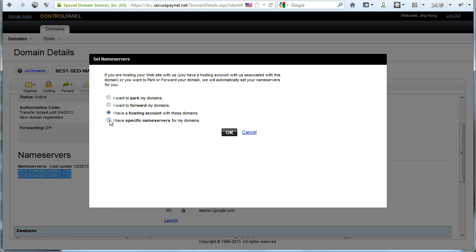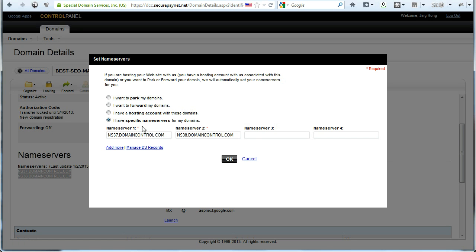What you want to do is click on set nameservers and then choose the radio button 'I have specific nameservers for my domains' and change the two nameservers to the ones that is given to you by your web host. In my case it's going to be HostGator.